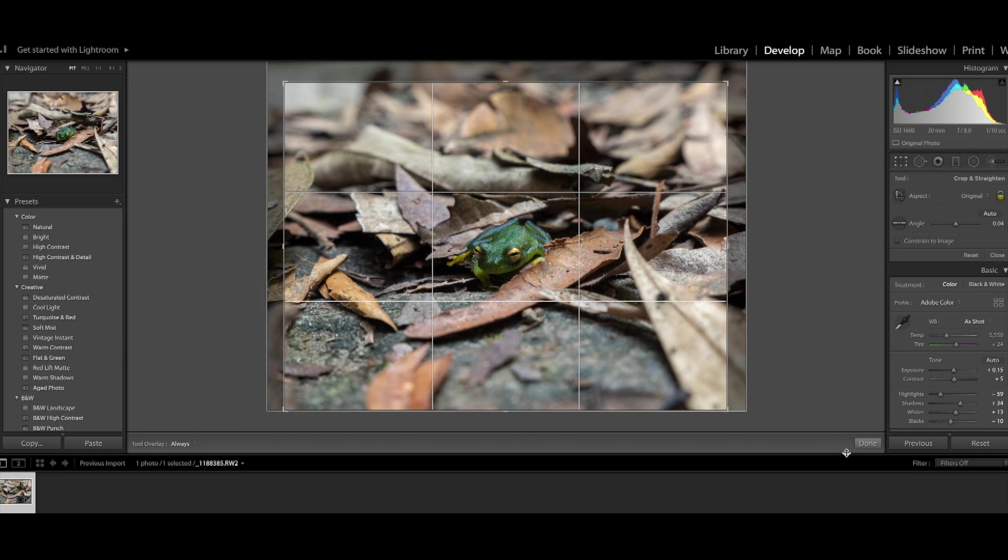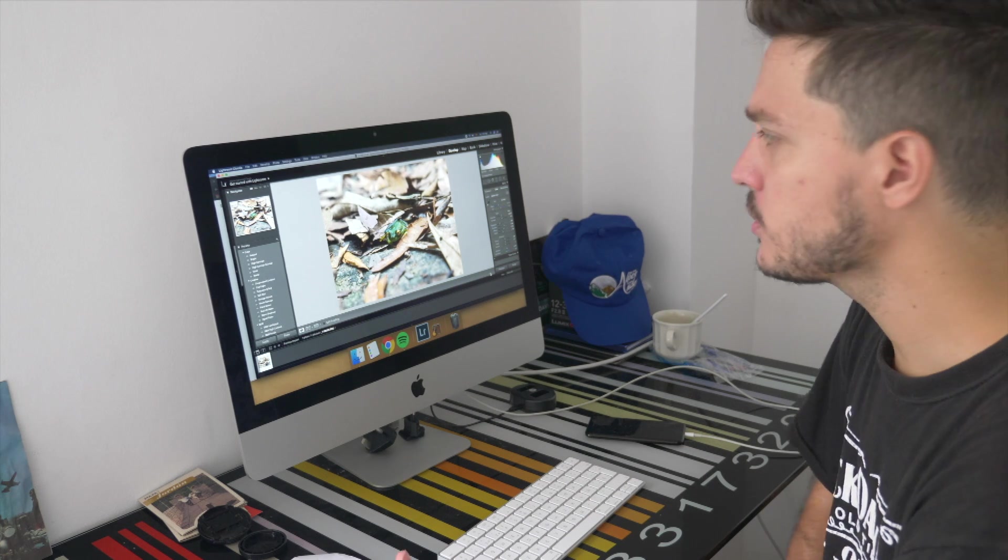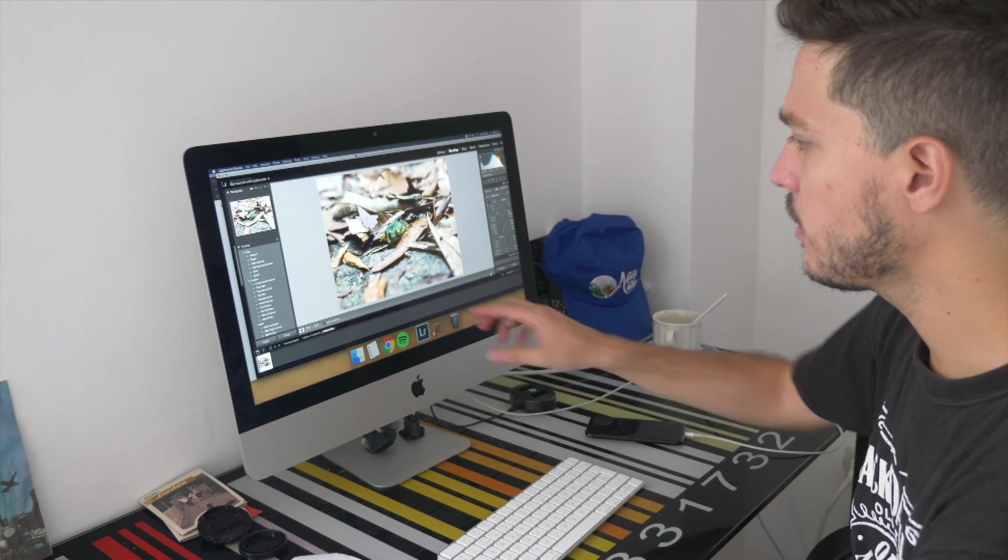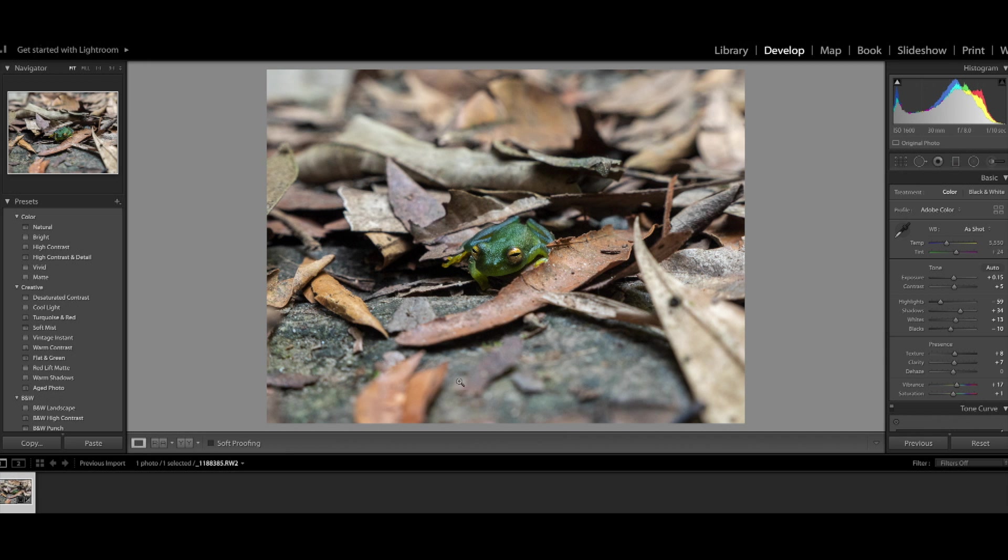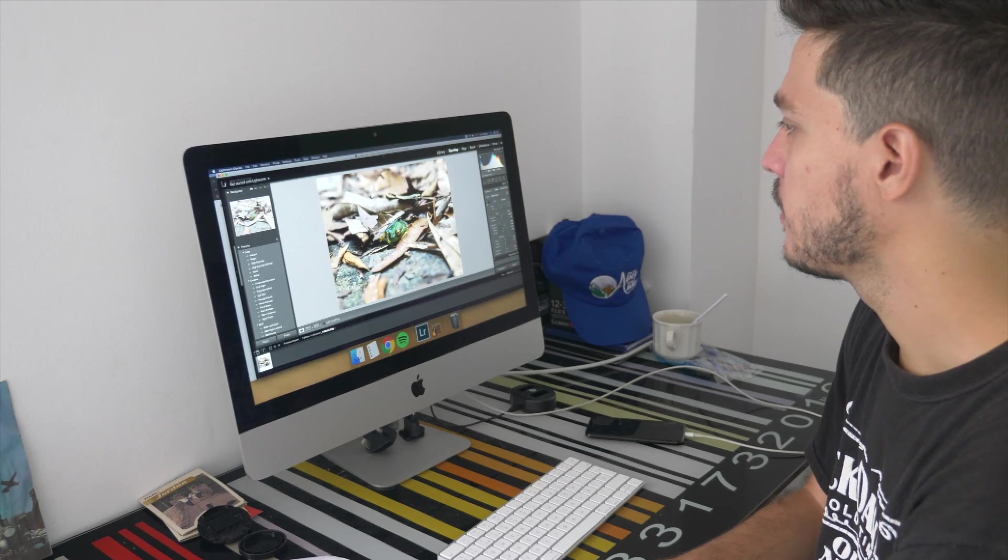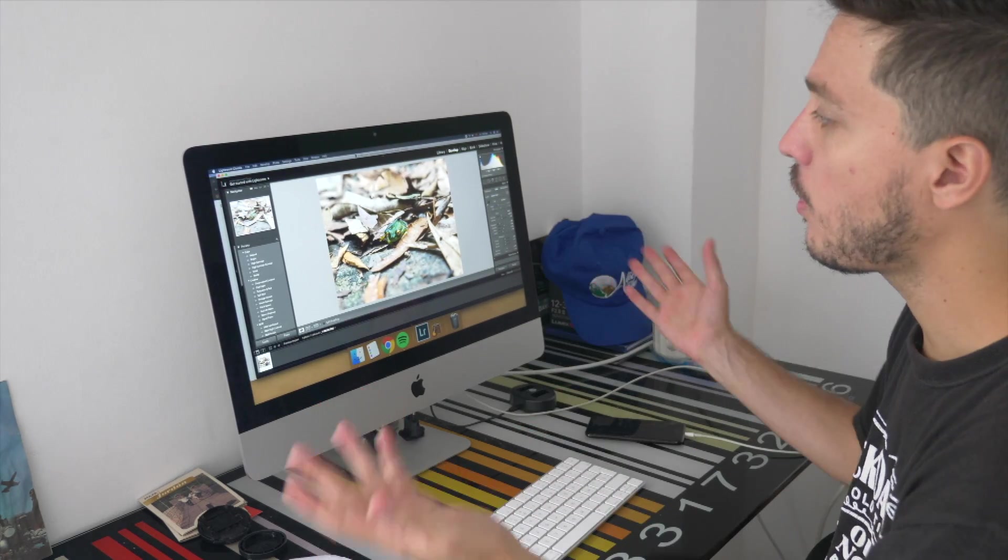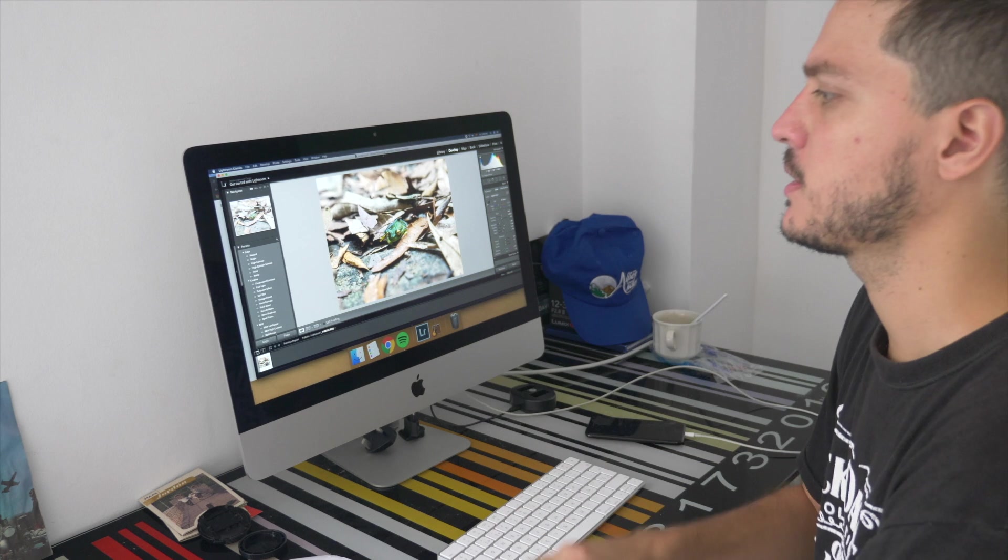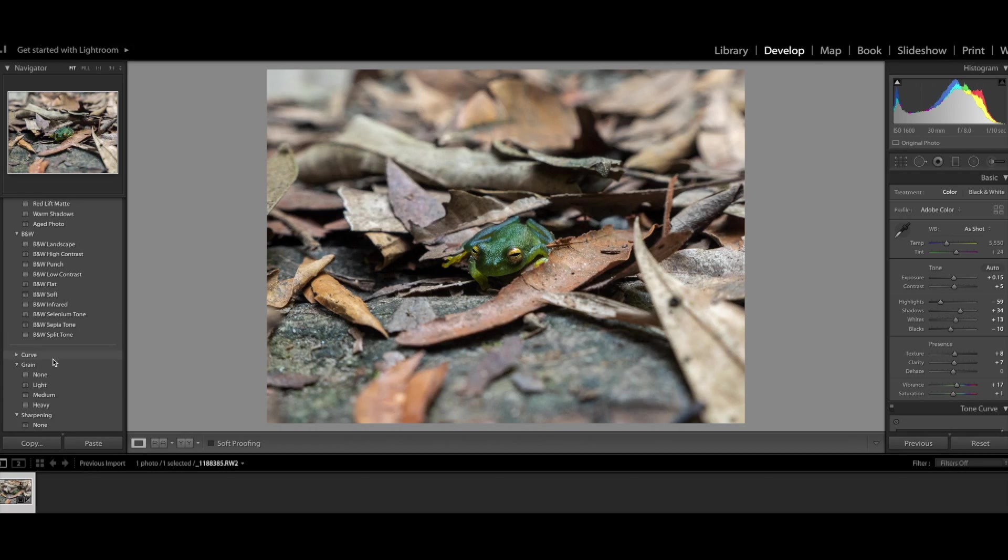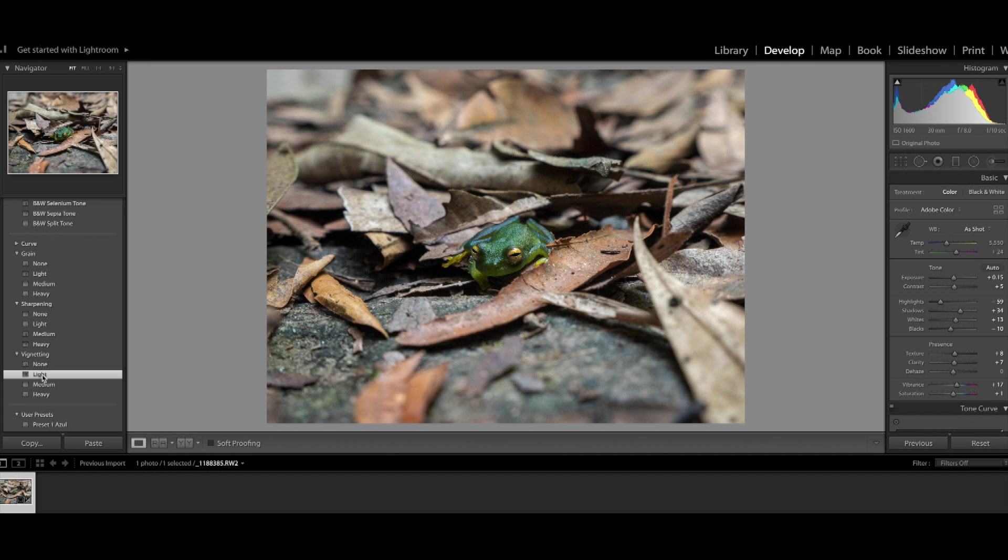Also because of the aperture I use the image has a lot of bokeh which means that the front and the back of the image are not in focus which also draws attention to the subject, but to emphasize that even more I'm going to add a little bit of a vignette.